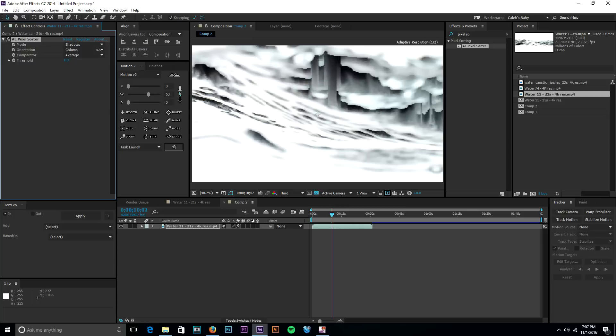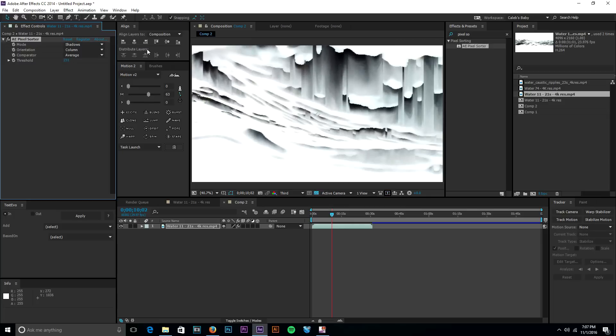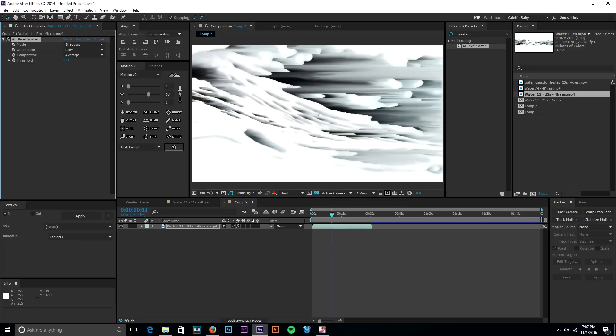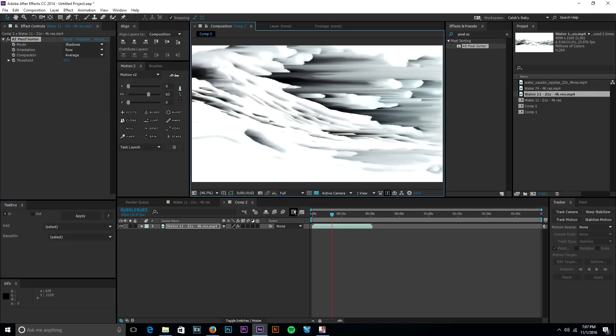So we'll grab that and then we'll bring that up to like 190, 231, look at that. So on, off, on, off, on. Then we'll change that to row and then on, off, on, off. So that's pixel sorting.